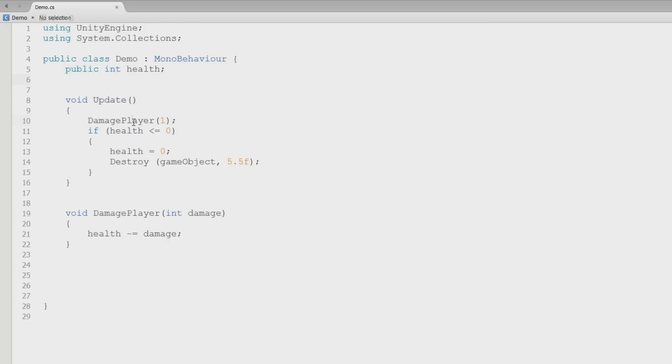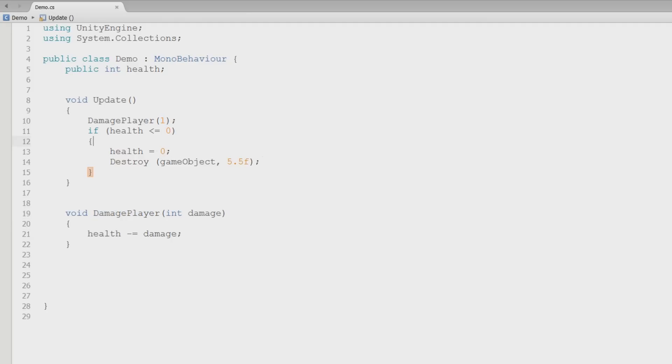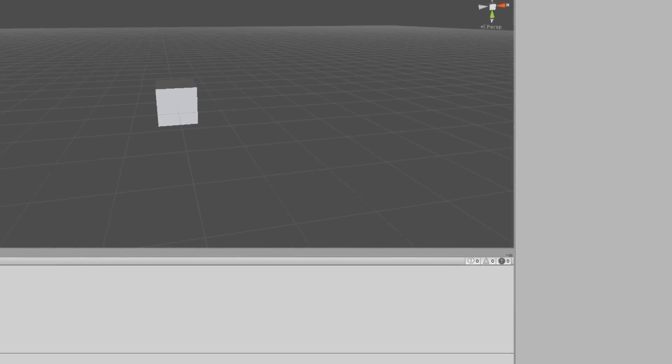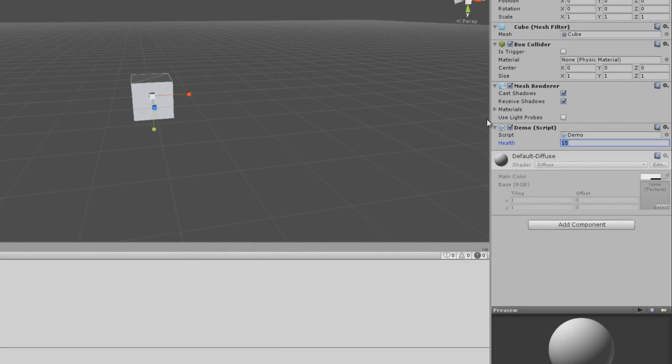So every frame, it'll call this method and subtract one health from his health. And then once it gets down to a certain point, it will destroy the object. What I want to do is increase his health to a thousand.